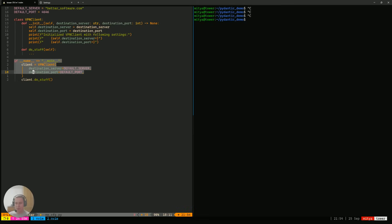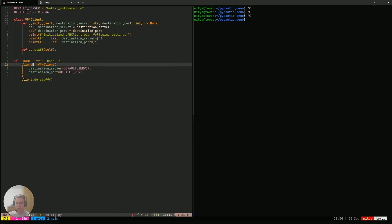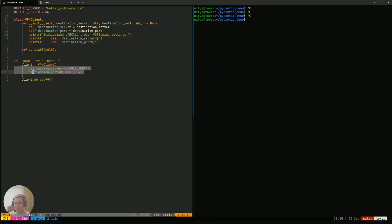Next, we have a classic Python trick to make sure that a piece of code only runs when you run this file as your main file and not just import it from another Python file. In that piece of code, we instantiate the VPN client, passing along the default values we specified at the very top, and then we call the do_stuff function.